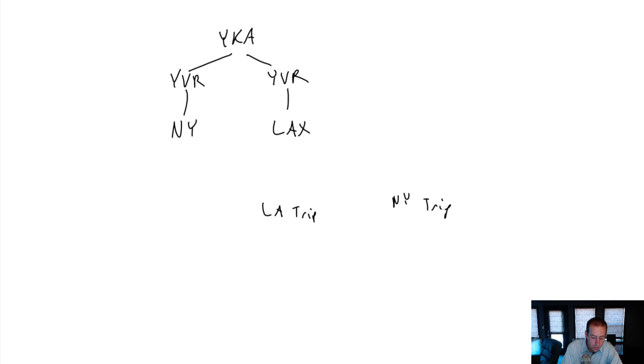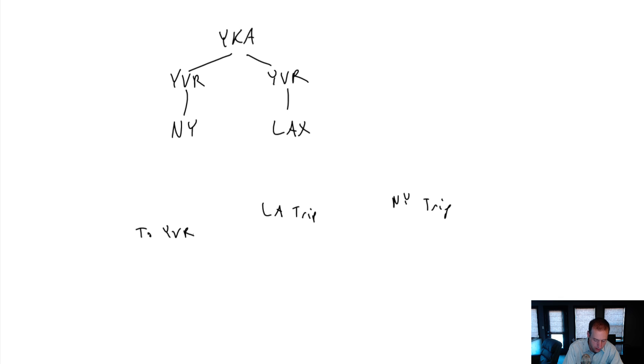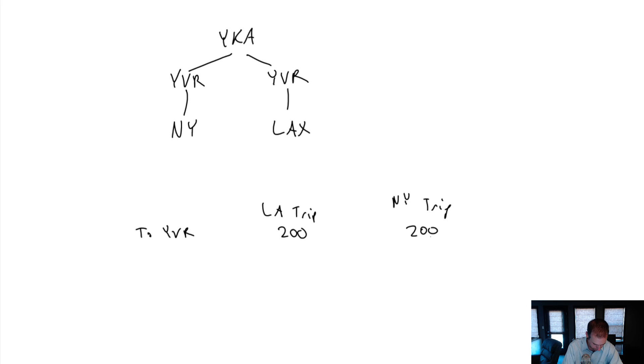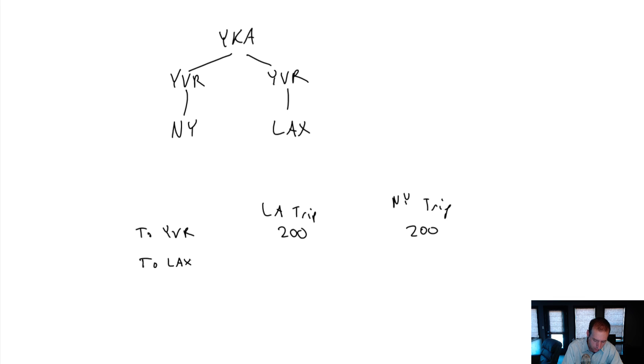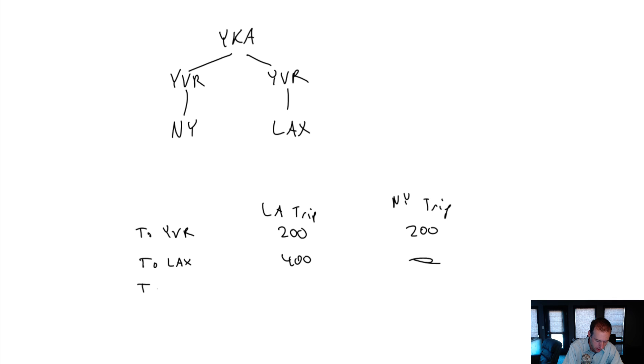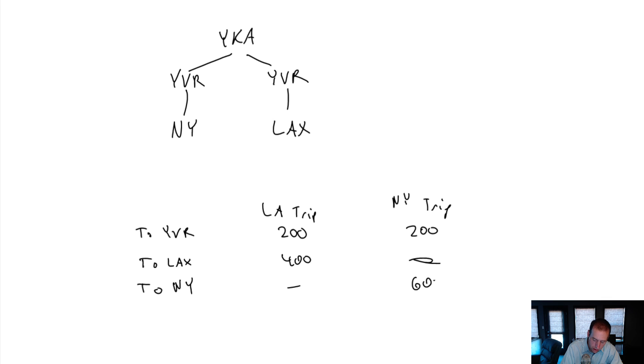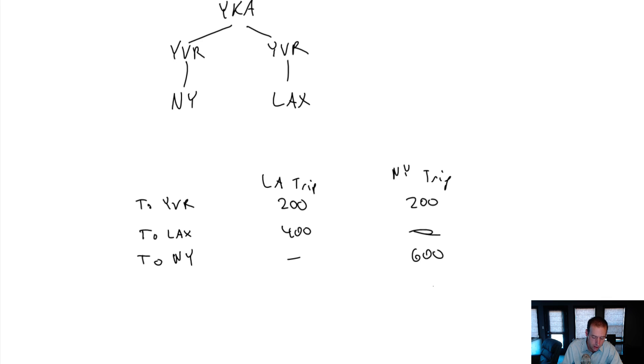For me to go to LA, I've got to go through Vancouver. So first to Vancouver, to YVR, and a flight from Kamloops to YVR will run me about $200. And I've got to do that whether I'm going to LA or New York. Then my flight to LAX from Vancouver will run about $400. And of course, if I go to New York, I don't have a flight to LAX. My flight to New York will run about $600. It's a much further flight.